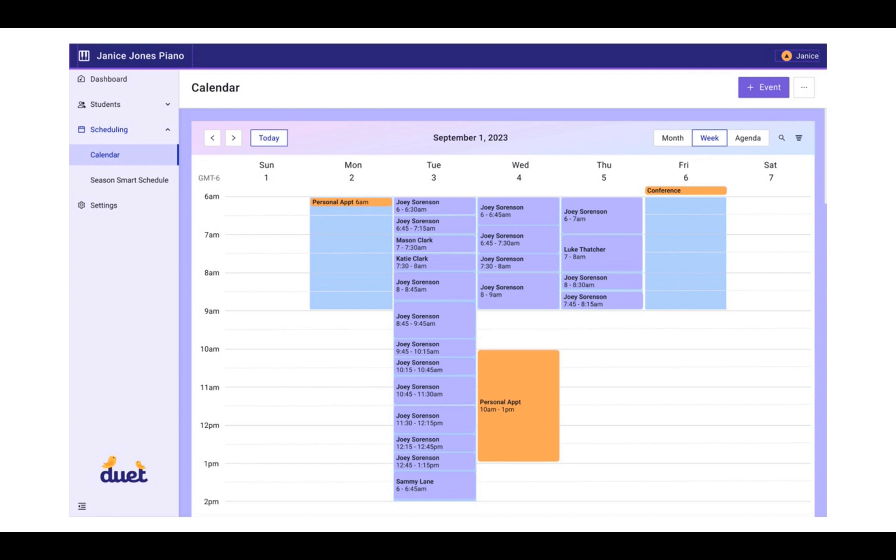It may look like this. It may look different for you, but the process is the same. You have collected all of the information from your students of lesson times that work for them. You've inputted your own availability and our algorithm has paired them together to create a teaching schedule that works for everyone.